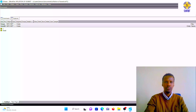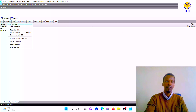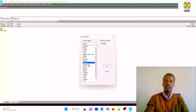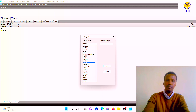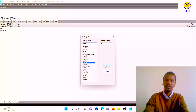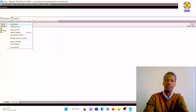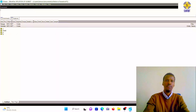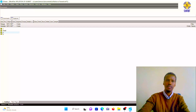Now we are in the workfile window, which you should be familiar with. To enter data, go to 'New Object', then 'Series', and name it. We create the first variable — then later the second variable. Now we have the series created. Let us open and enter the data.